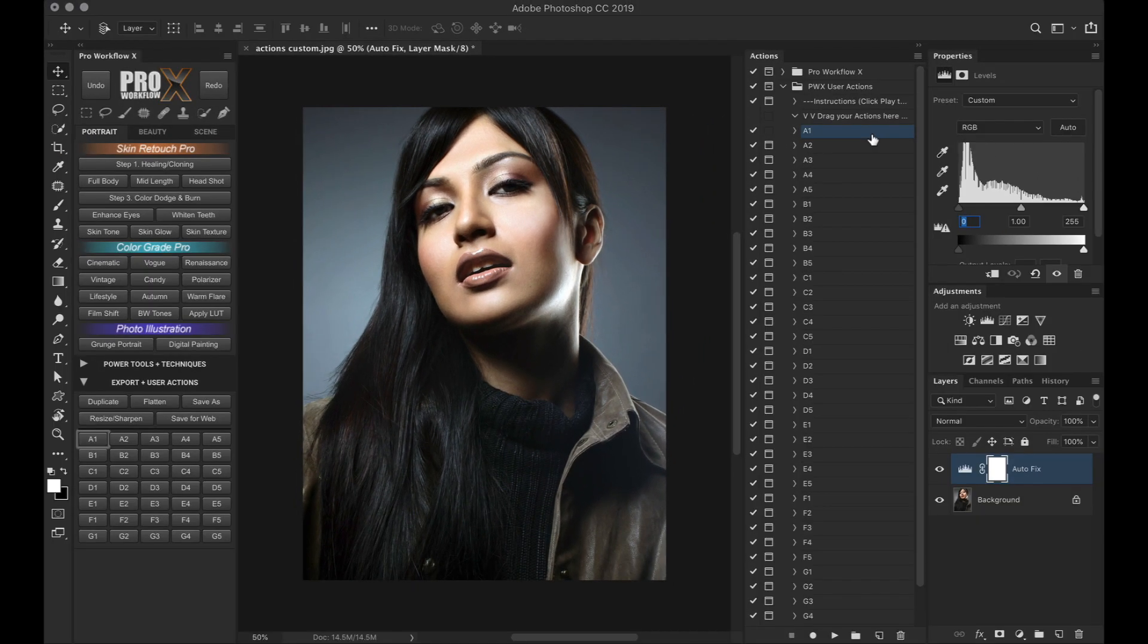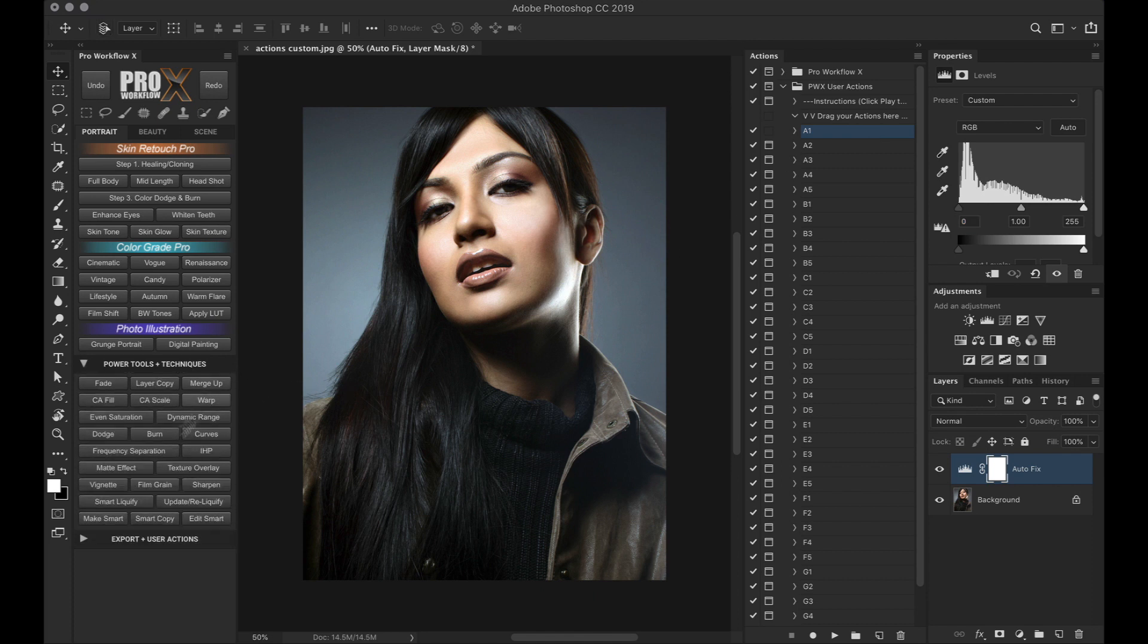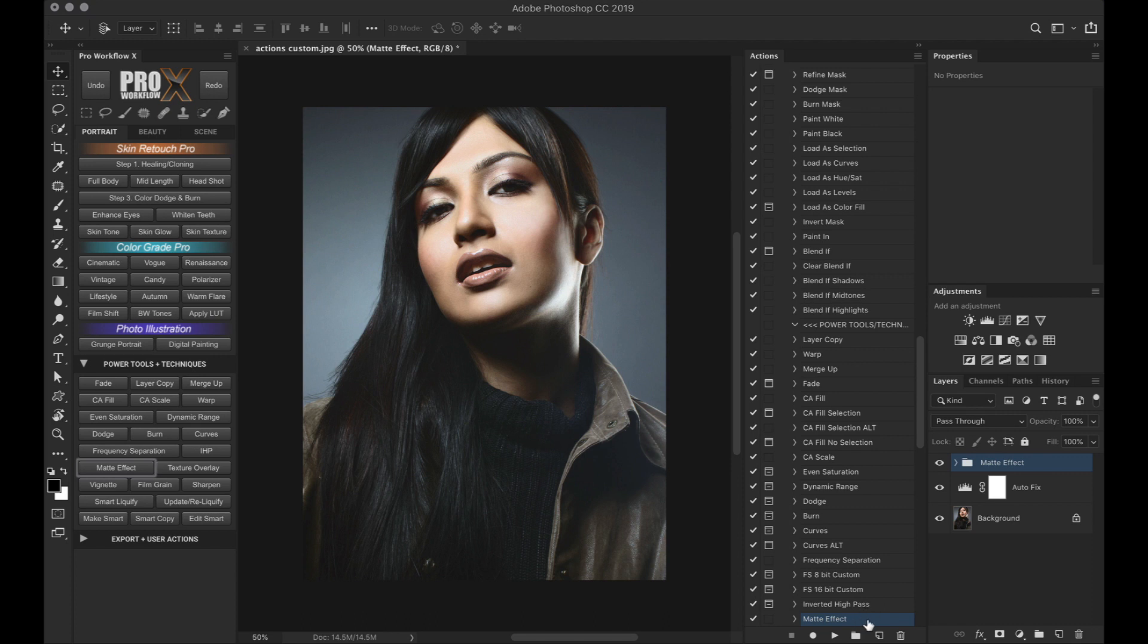Similarly, from the rest of the panel, if I click on any button, for example the matte effect, you see in the actions palette it just triggered the matte effect action and we got the matte effect in our image. In the same way, most of these buttons are linked to actions in the actions palette.